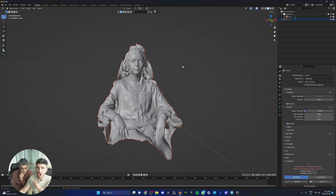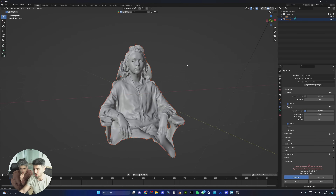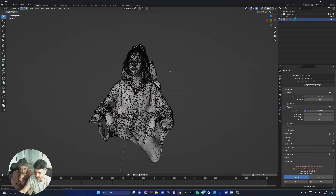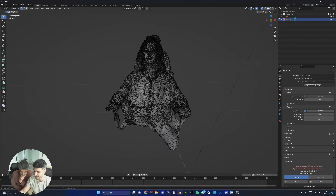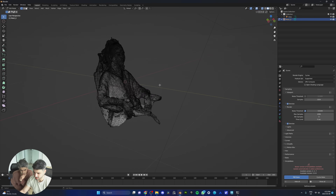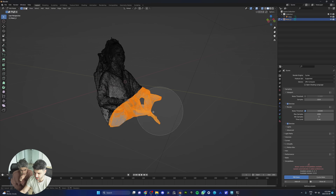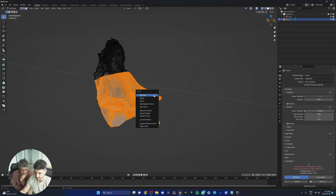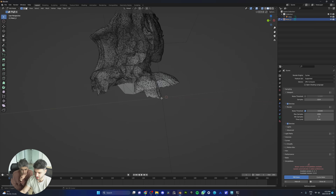We need to remove any unwanted parts of the model — everything except the front part of the face. We do that by going into edit mode and removing the vertices we don't need. Toggle x-ray mode, hit C for circle select, and quickly get rid of the body. Delete those vertices and that's gone.